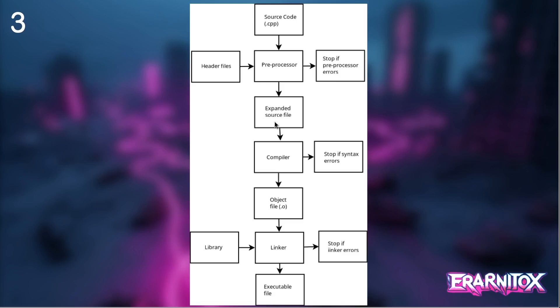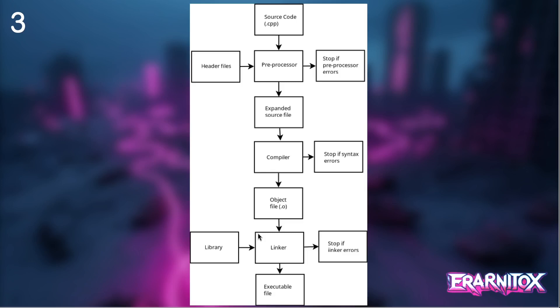After that we get our extended or expanded source code file, and that is the source code how the compiler sees it. That goes into the compiler. The compiler checks for any syntax errors, stops the compilation if there are any, otherwise it produces an object file. That object file might have symbols defined to external definitions.